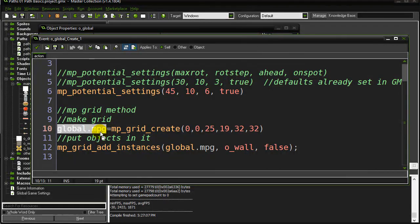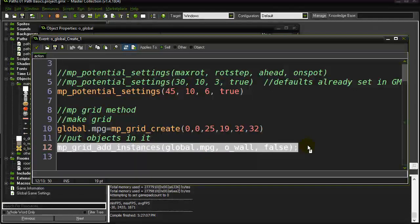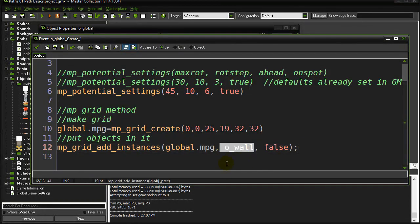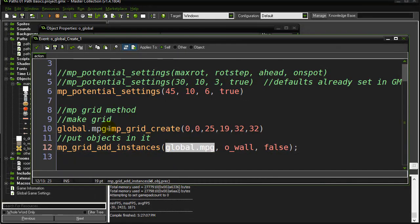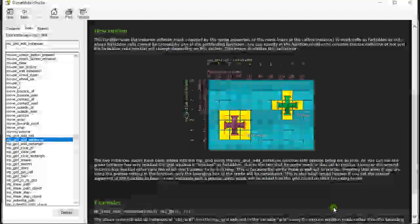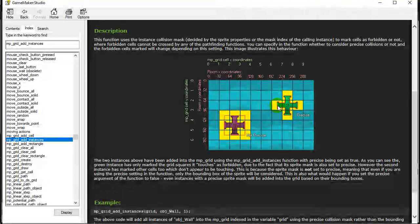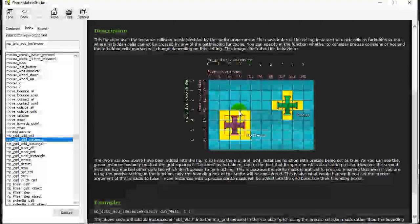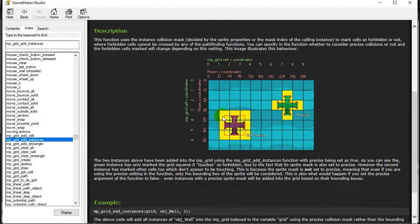Next I add wall pieces as obstacles using `mp_grid_add_instances`. I give it the grid (`global.mpg`), the instance type `wall`, and `false` for the precise flag. With precise on, only where the sprite overlaps the cell counts. With precise off, it uses the bounding box of the object, so you may end up marking more cells as no-go obstacle places.